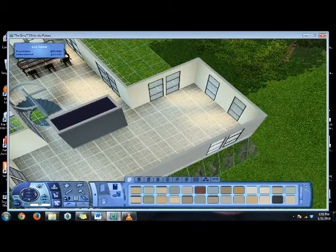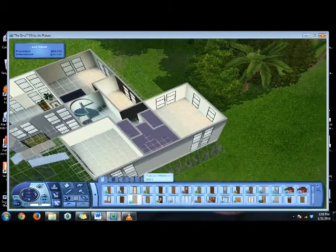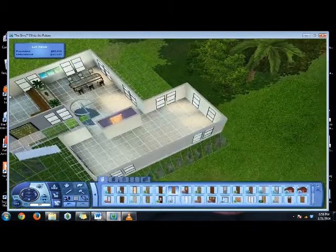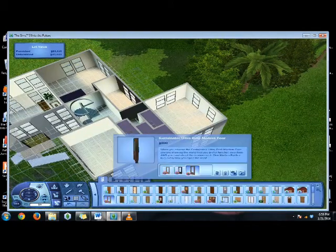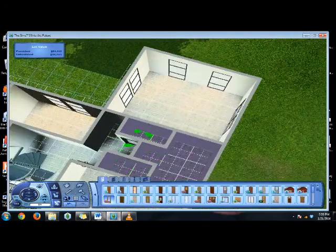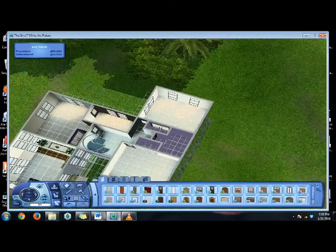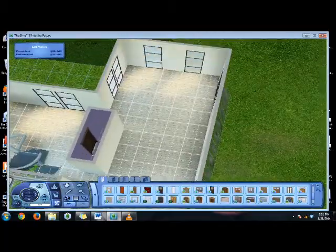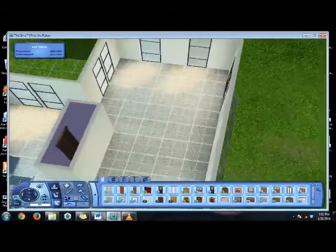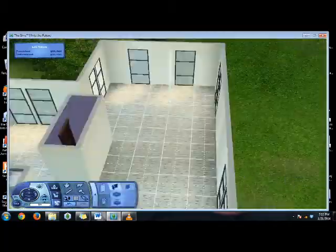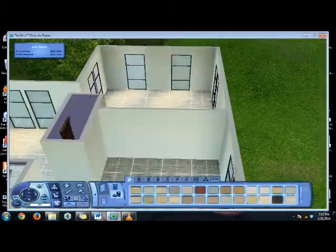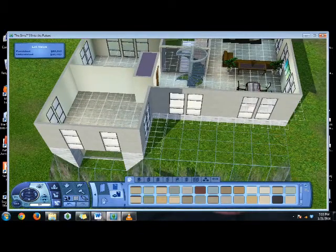Throwing in a half bath down on that first floor. In real design as well as in Sim design, it's always nice to have a place for your guests to go to the bathroom where they don't have to walk through your whole house. So I like throwing that little half bath in there. It's also a really good way of dividing the space up as well.